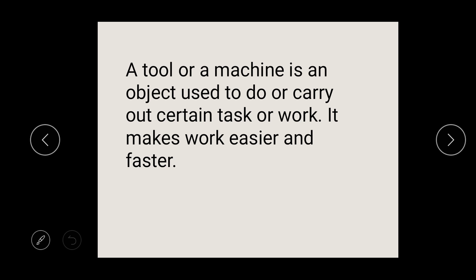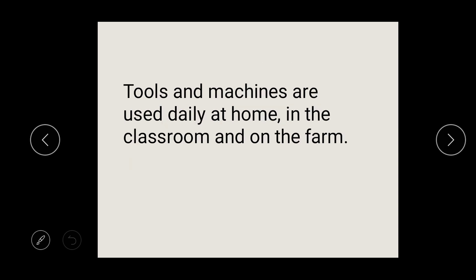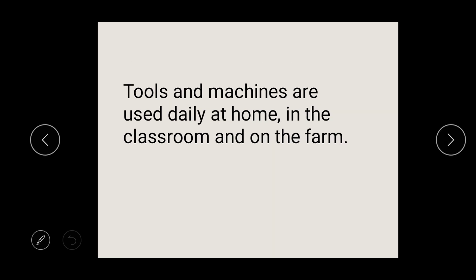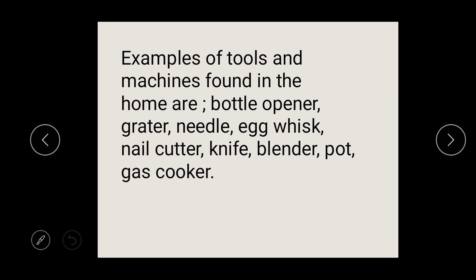There are some tools and machines that we use at home, in the classroom, on the farm, in the hospital — and we use them so that we can make our work easier and faster. Tools and machines will always make our work faster, so we have to use them.